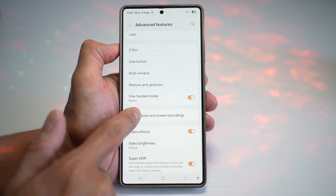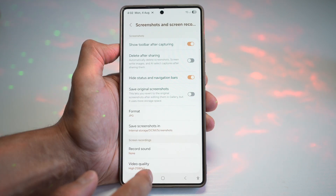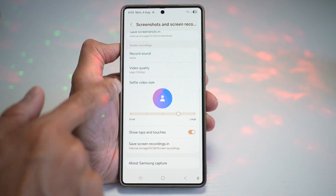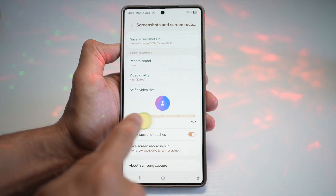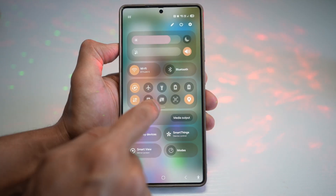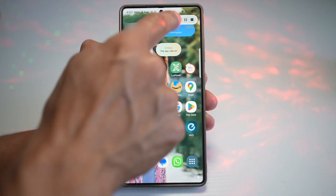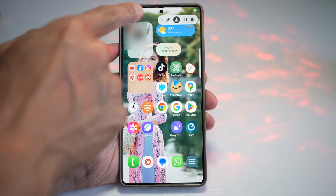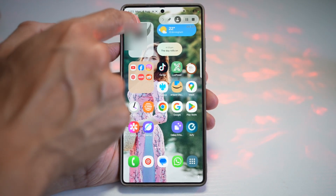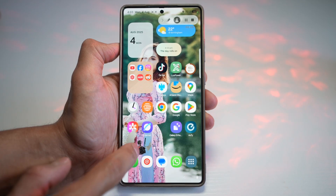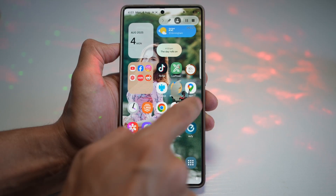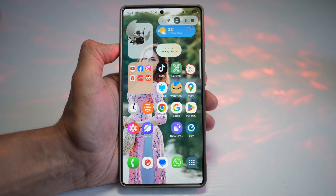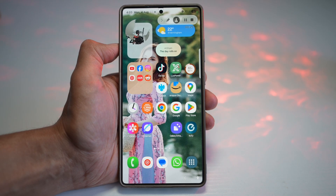You can configure this by going to Settings, scrolling down to Advanced Features, then Screenshots and Screen Recording, where you can customize the video selfie size — large or small. Start another recording, tap the person icon, and it's now a small icon you can move anywhere on screen. It even gives a green screen effect. This is ideal for reaction videos, tutorials, or gaming. You can personalize your content, and it looks professional without needing external apps.